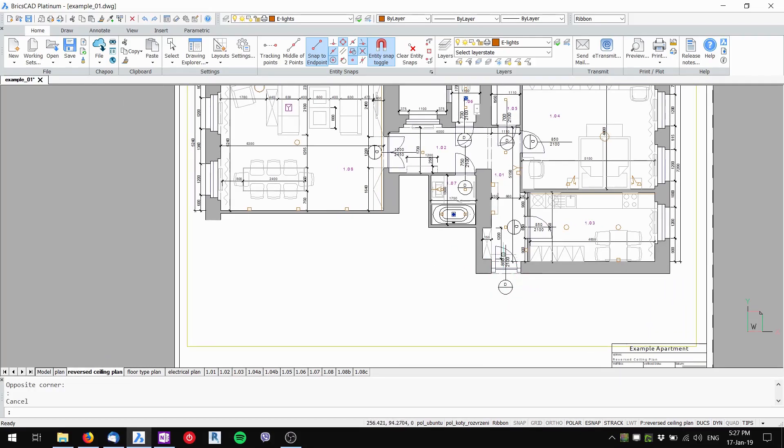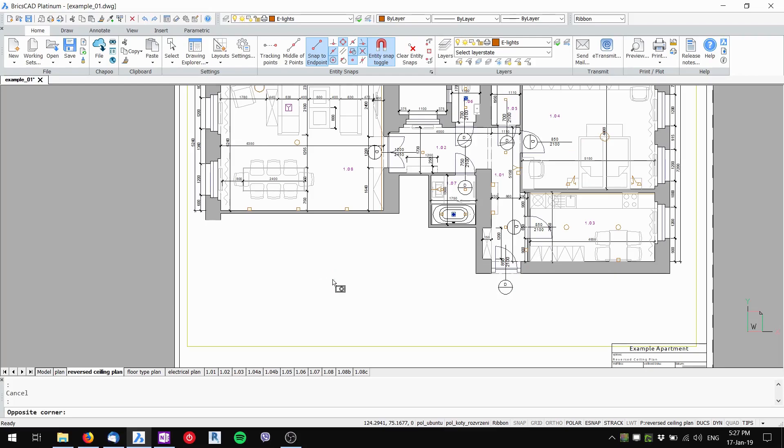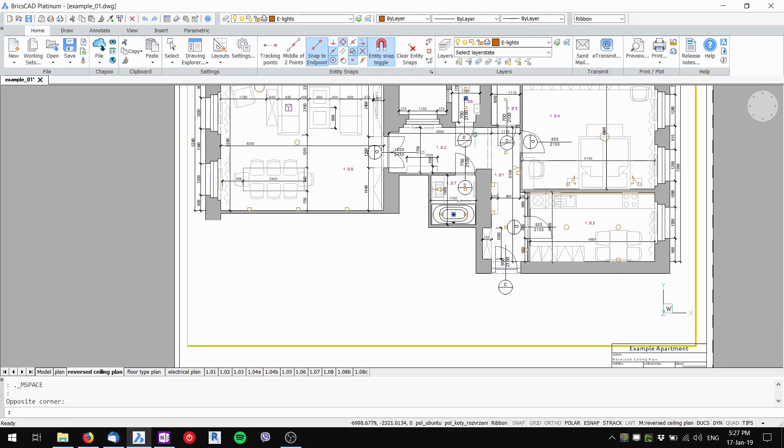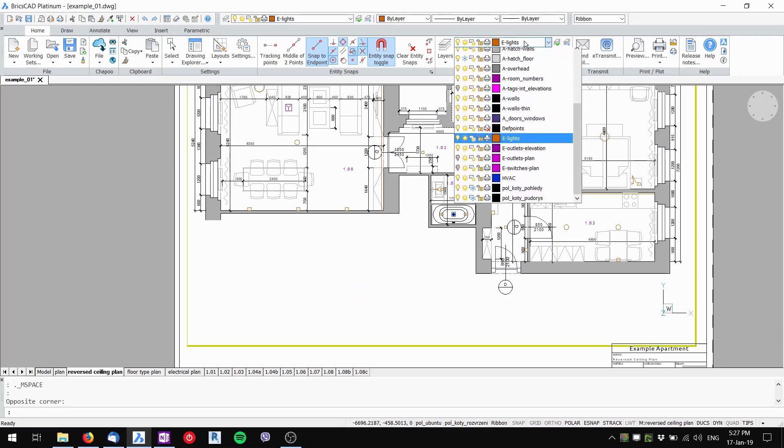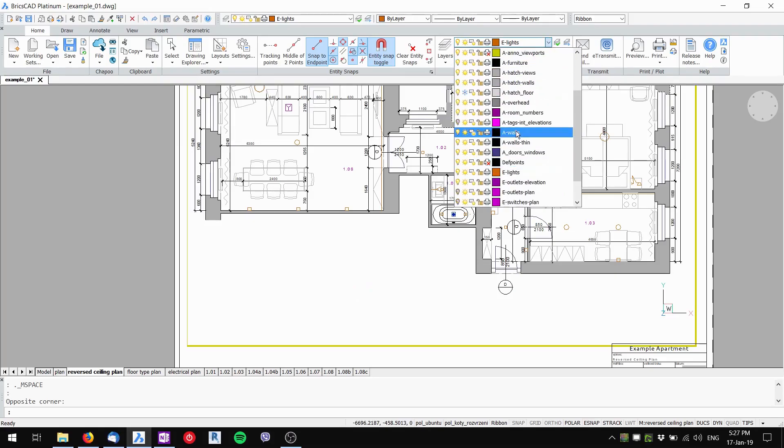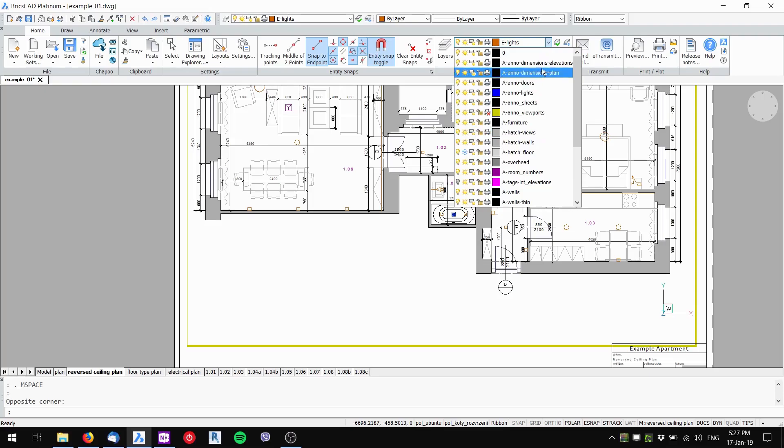Let's get back to the reverse ceiling plan. In this view I don't want to have these annotations visible and I don't want to have my furniture visible. So I double click inside the viewport, click the dropdown and go to annotations.